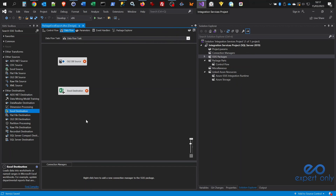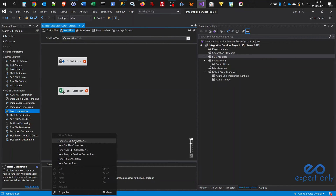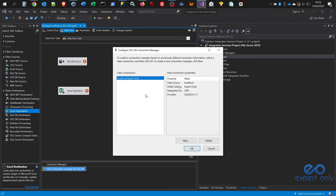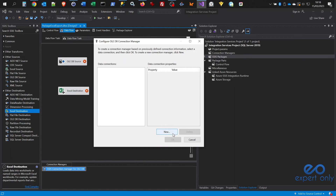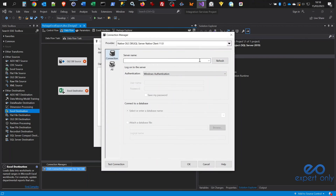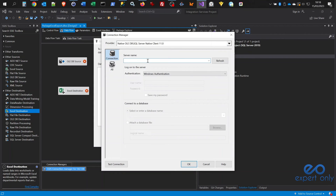Step six is configuring the OLE DB Source component. Both components will show red crosses until configured. We need to create a connection manager, which is reusable across components whenever reading or exporting data. Click 'New' on the OLE DB Source and you can keep the default SQL Server Native Client 11.0.